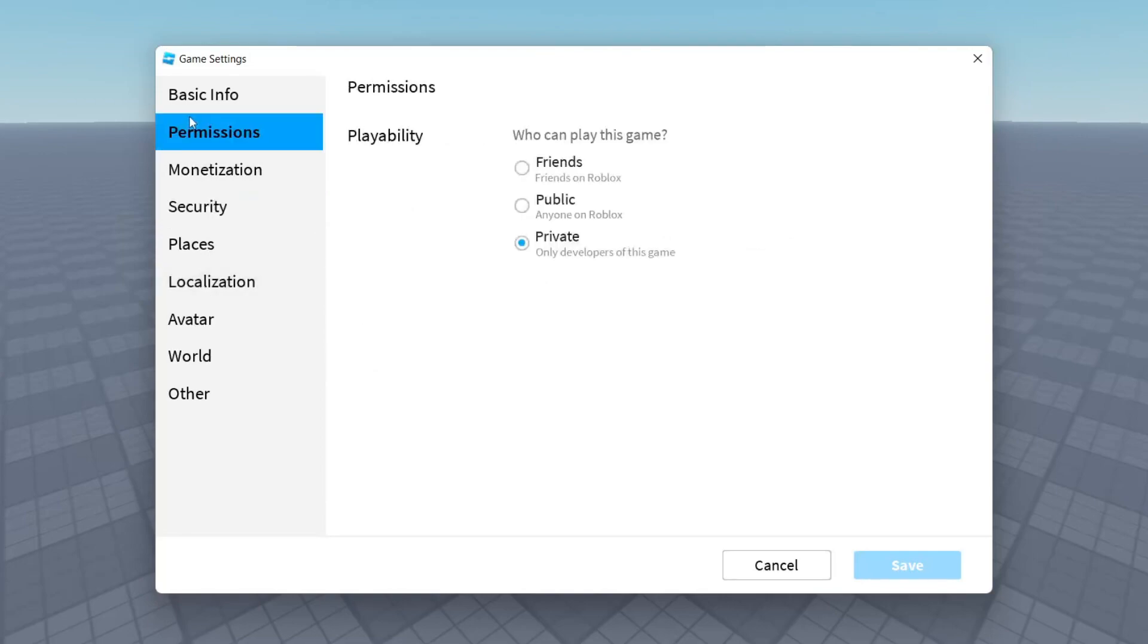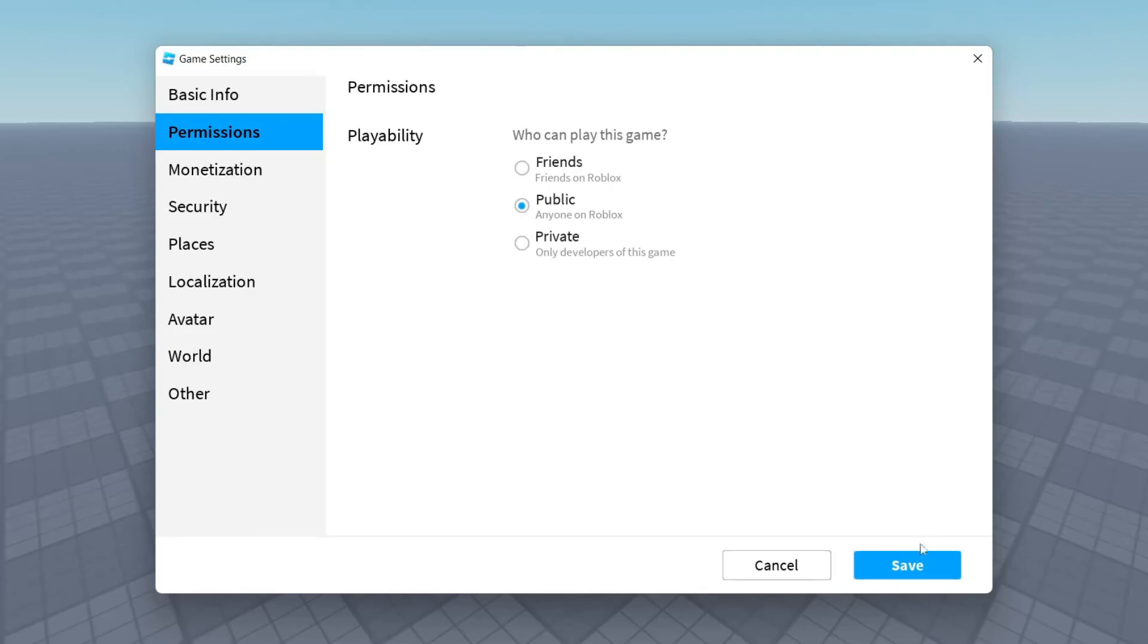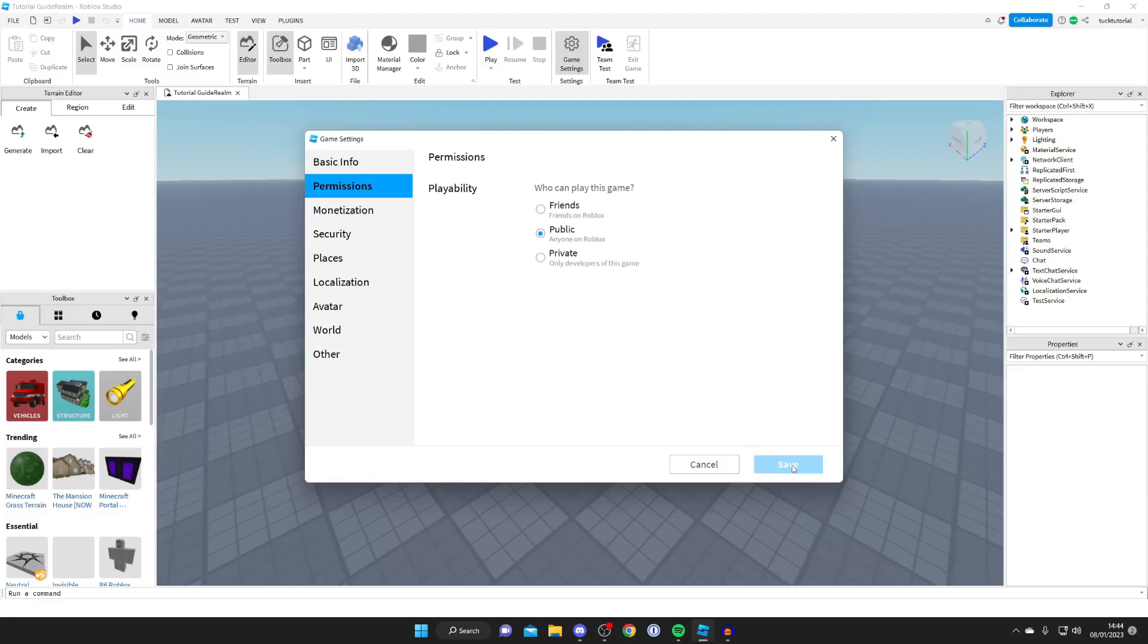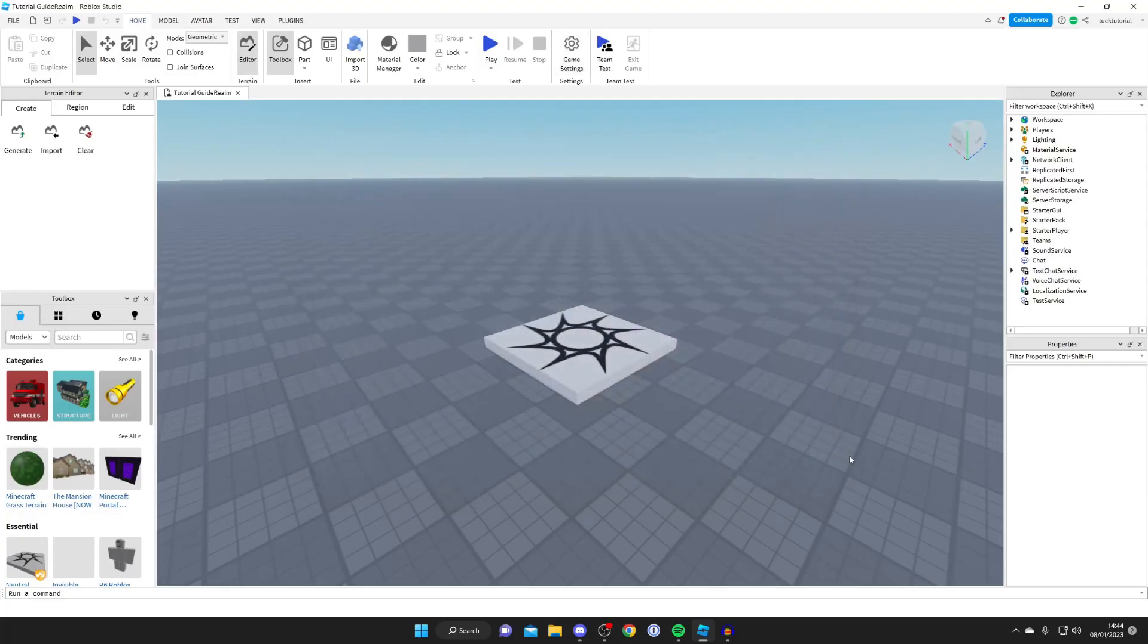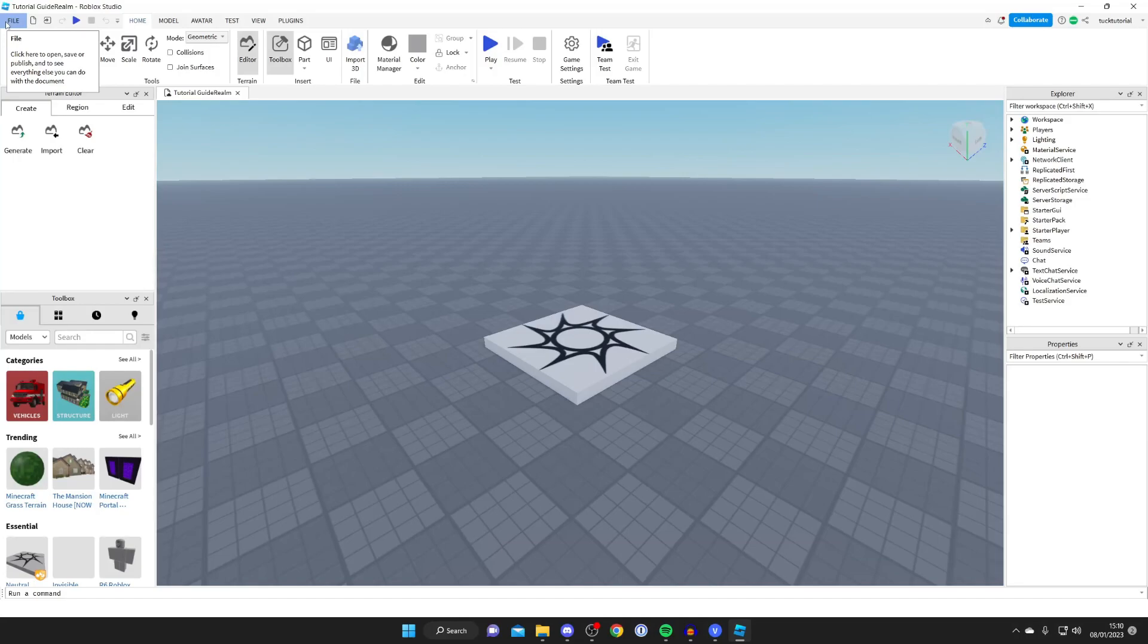The main thing you need to do in order to publish your game on Roblox once you've named it is you need to come to the permissions and what you need to do is set who can play this game. So if you want everybody on Roblox to join it then you need to make sure that it's set to public. So tap on public just like so and then you can press save just like that and then it's going to be saving your game to public and now that you've set the game to public it isn't still quite published.